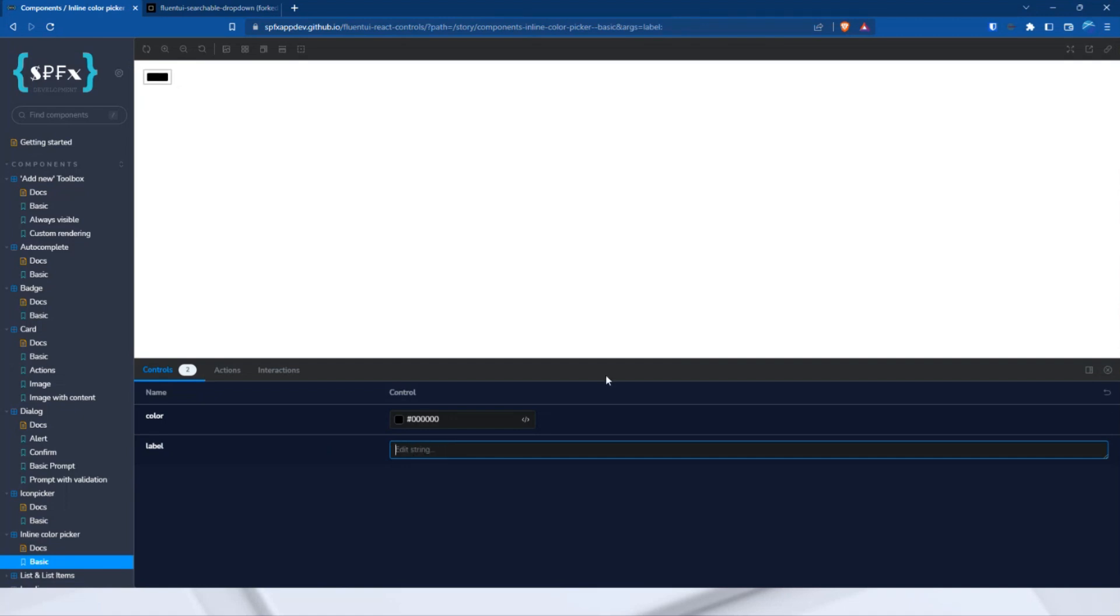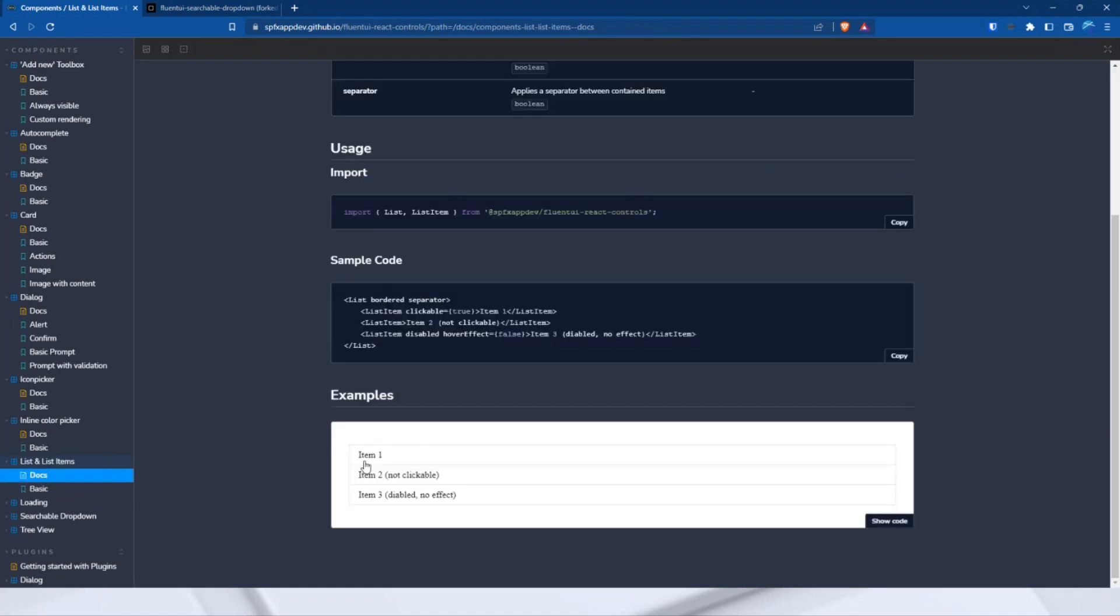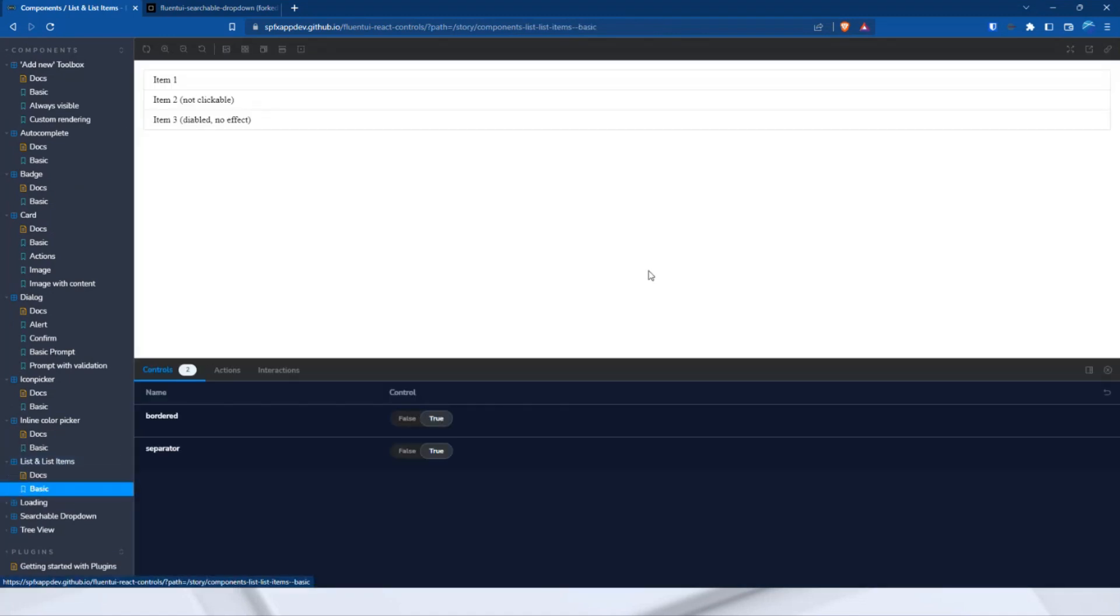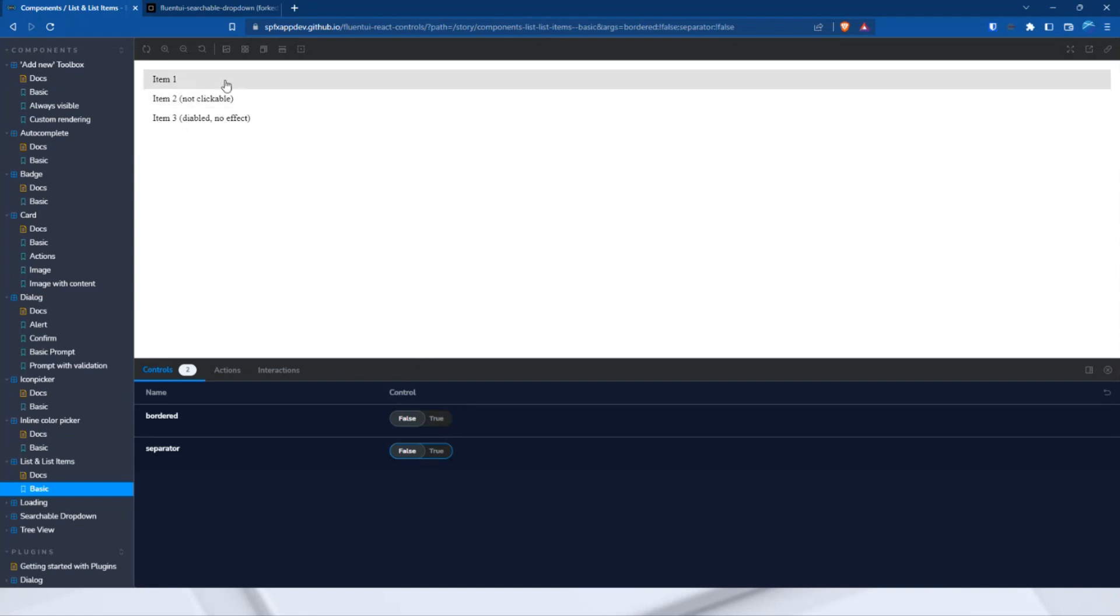So, similar to the card component, the next component is also just a design element, list and list items. This allows you to create lists quickly and easily. And you can decide, for example, whether a border should be displayed or a separator, like this one or that one. It comes with a few design elements as standard, such as the hover or the spacing, like this one. And, of course, you can override them with your own CSS classes and so on.